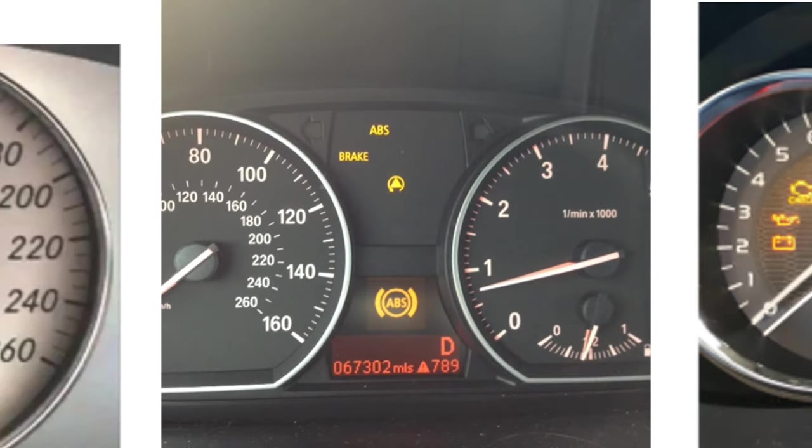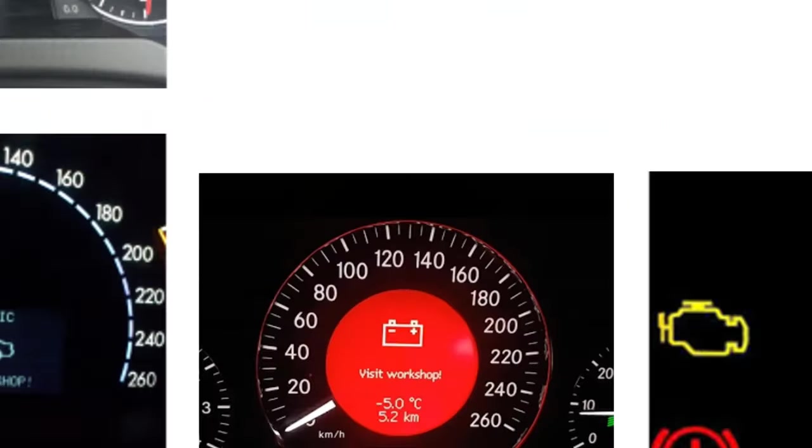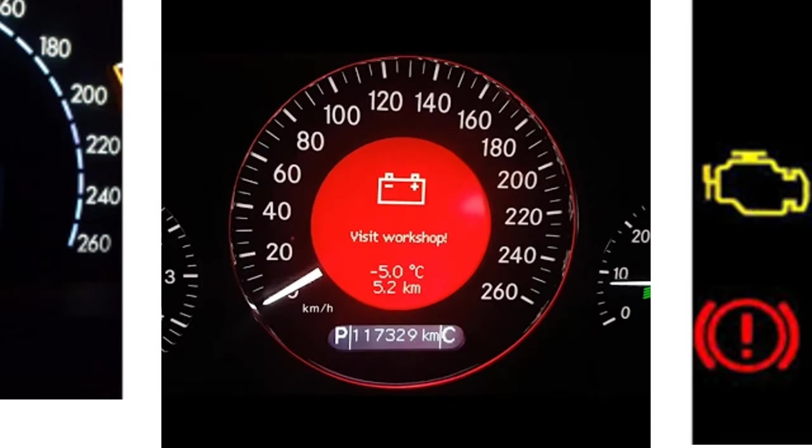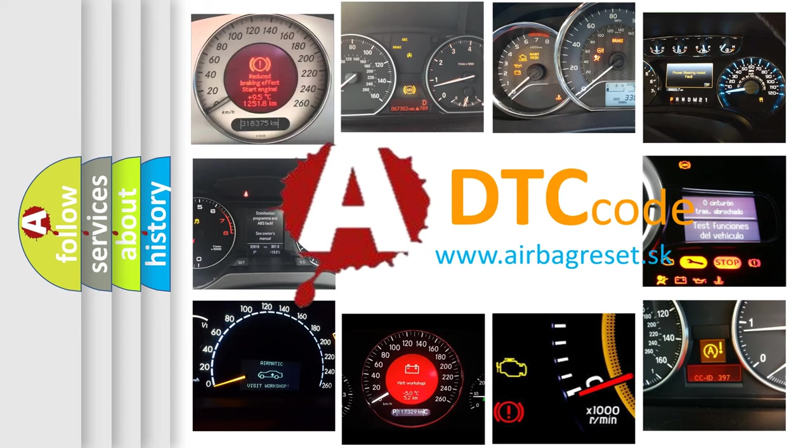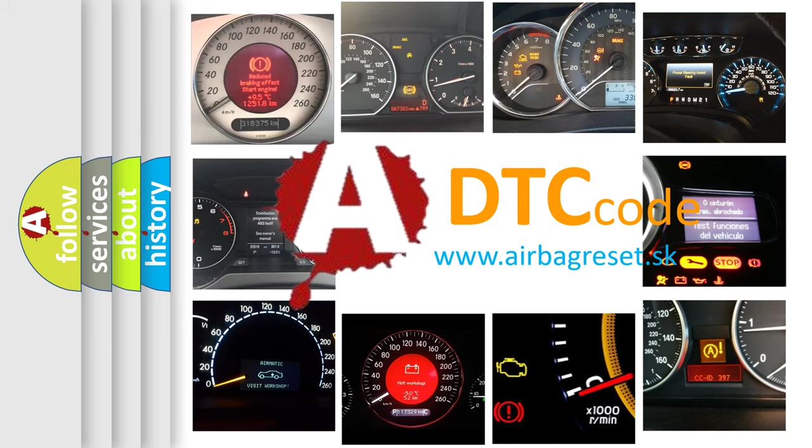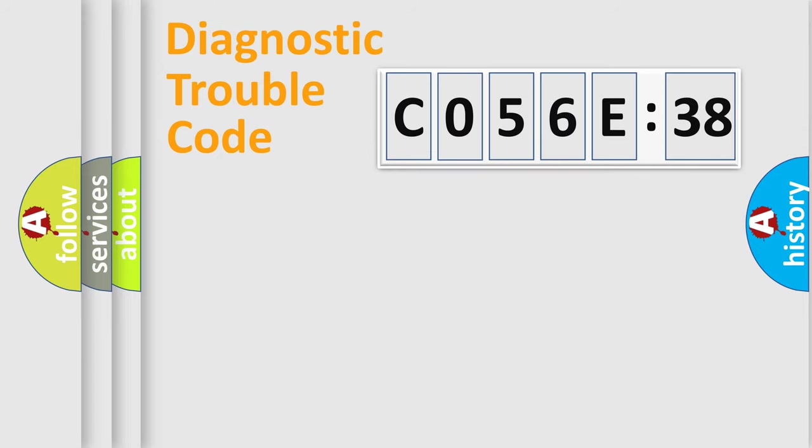How is the error code interpreted by the vehicle? What does C056C38 mean, or how to correct this fault? Today we will find answers to these questions together.